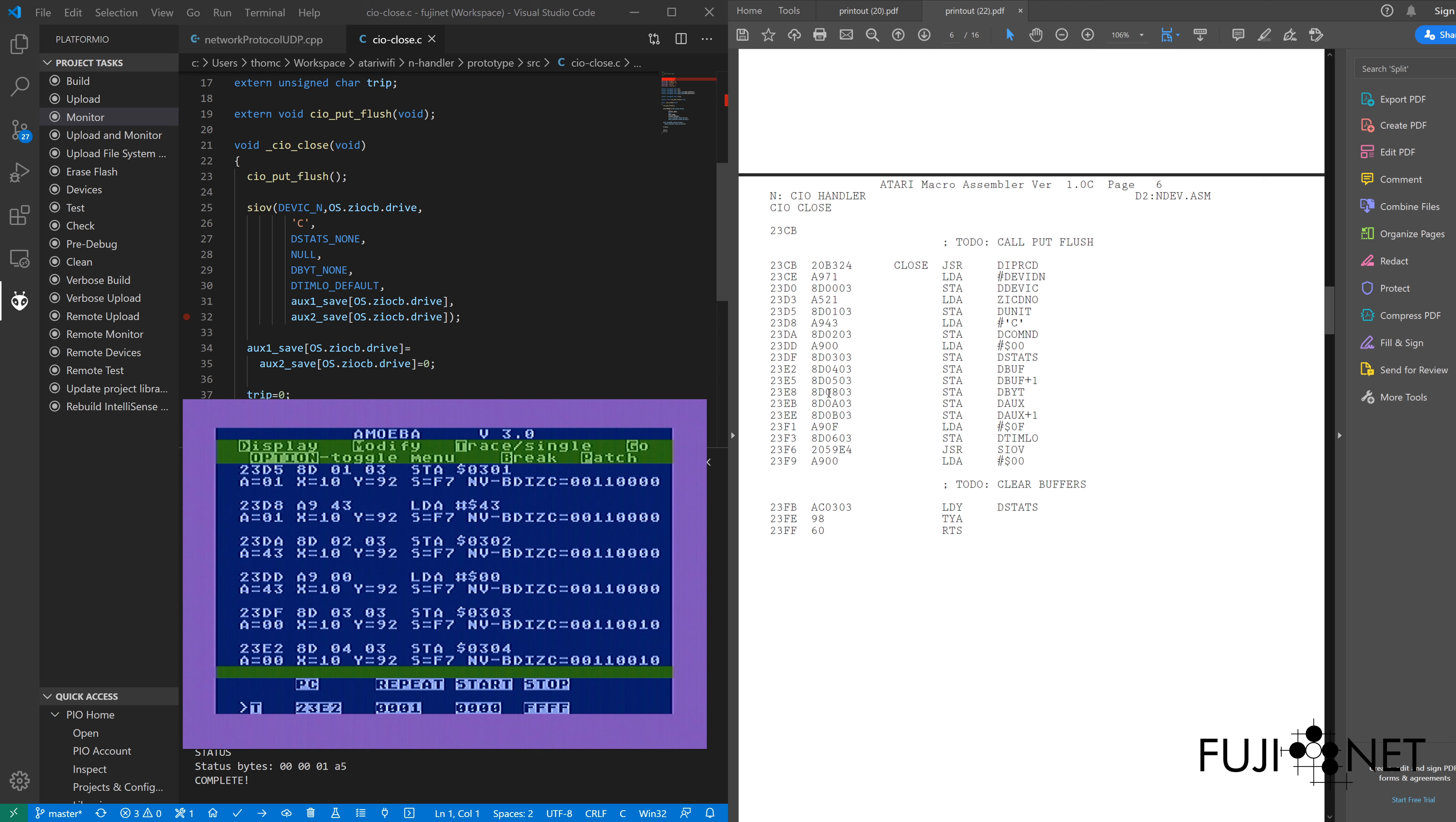Now since we already went and jumped into SIOV, we don't want to crawl too far into this, so we can simply go at this point.